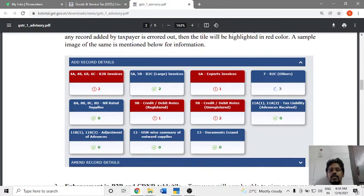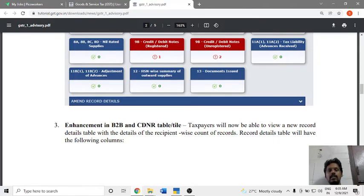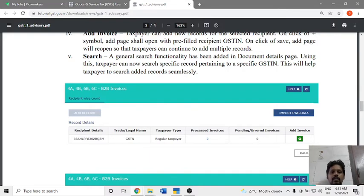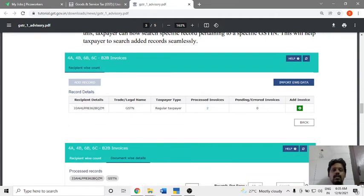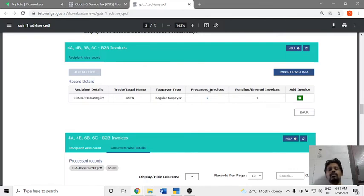In the first section, we will check the invoices and see the invoice details. Once you click on B2B invoices, you will see the invoices. Once the invoice is entered, we will check the recipient details, pending invoices, or error invoices.